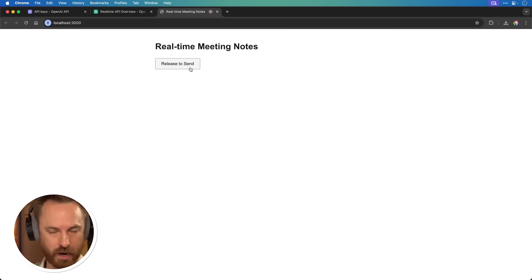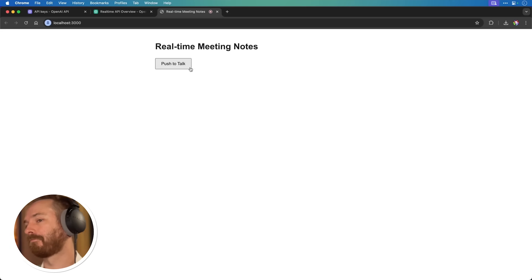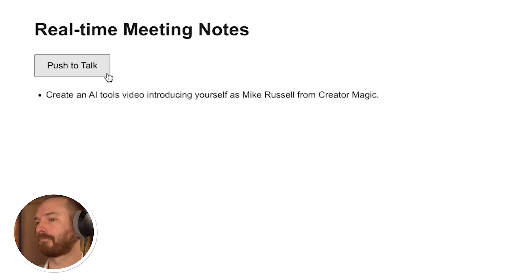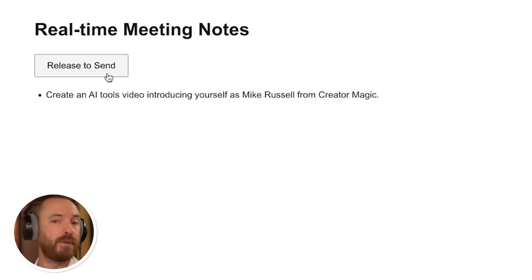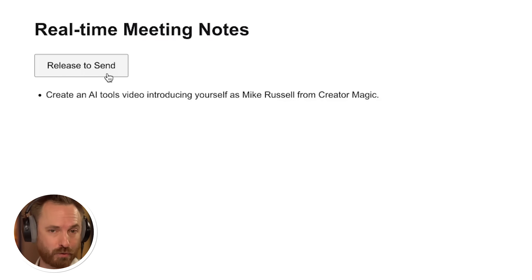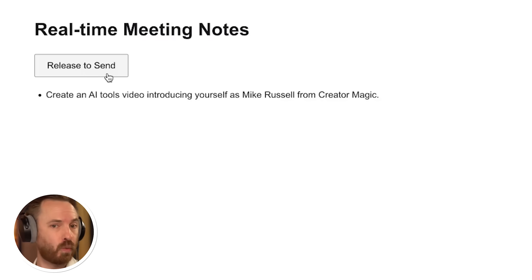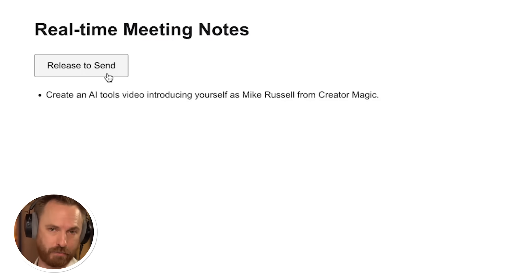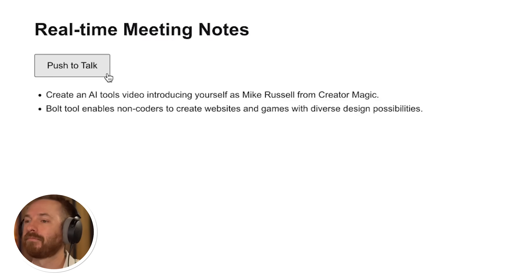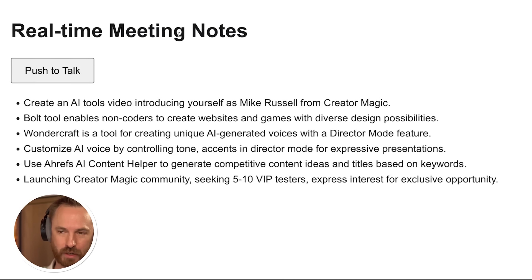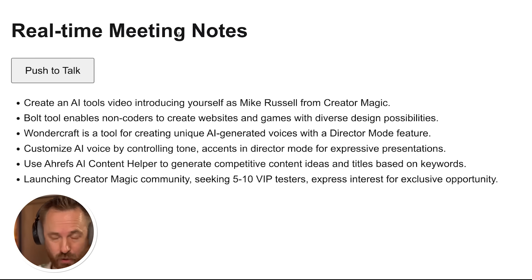Okay, so I'm going to do an AI tools video and introduce myself as Mike Russell from Creator Magic. The first tool I'm going to talk about is called Bolt. It's a brand new tool that essentially does web development and design right inside your browser. You don't need to be a coder to use it, and I think it's really cool because it does everything under the hood. So you just say, I want a website that looks like a magical wizard site, and it'll do it. Or you can say, create me a simple Space Invaders game, and it'll do it. The possibilities with Bolt are endless. Okay, and look at that. Using the OpenAI real-time API, I've managed to create myself an incredible set of notes here on a potential AI tools video I could do. So this is really cool.